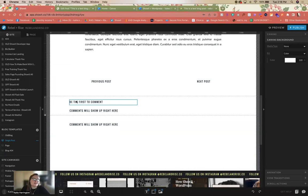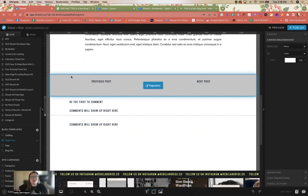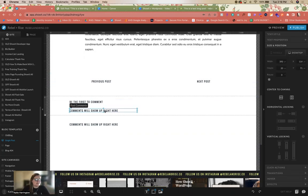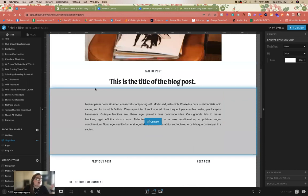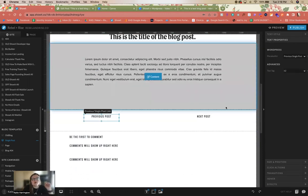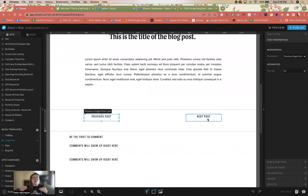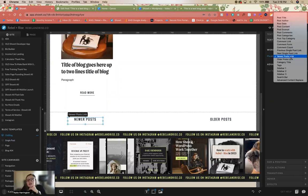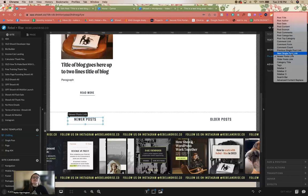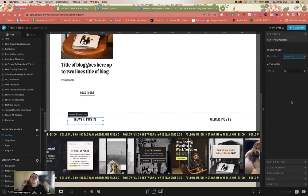I recommend starting with one of Show It's starter templates — the single post is already kind of set up and you can just edit it. For example, the comment link and post comments text properties are already there. Previous and next post links handle pagination between individual blog posts. On the actual blog list page, newer posts and older posts links handle the full list. Single previous and next links let you page through individual posts themselves.